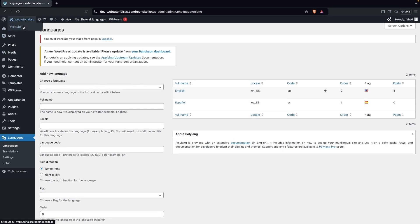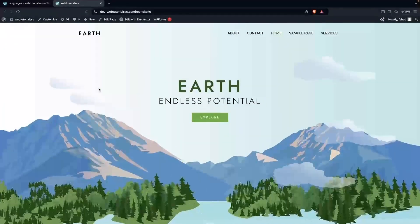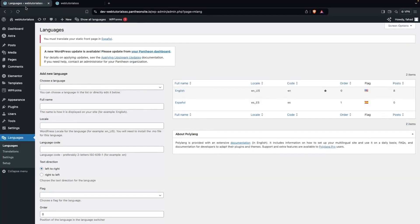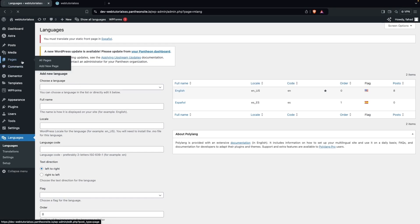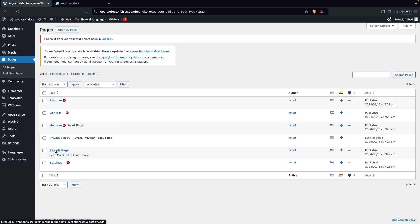First, let's click on Visit Site. Right now it's a simple English website. Going back to the WordPress dashboard, you can see a notice that you have to translate your static front pages into the Spanish (Español) language. If we go into Pages, you can see we have different static pages: About, Contact, Home, Privacy Policy, Sample Page, and Services.